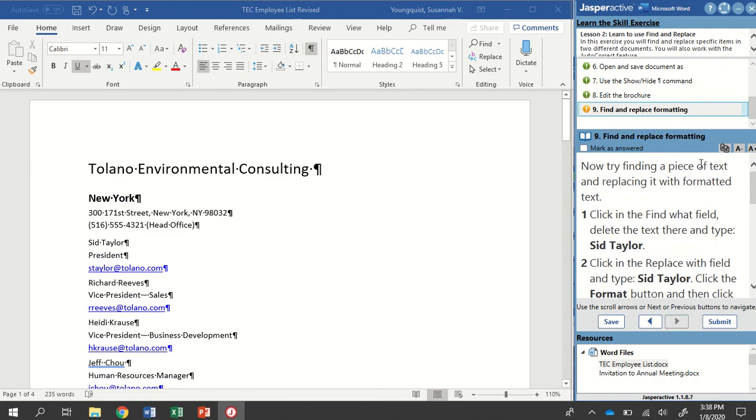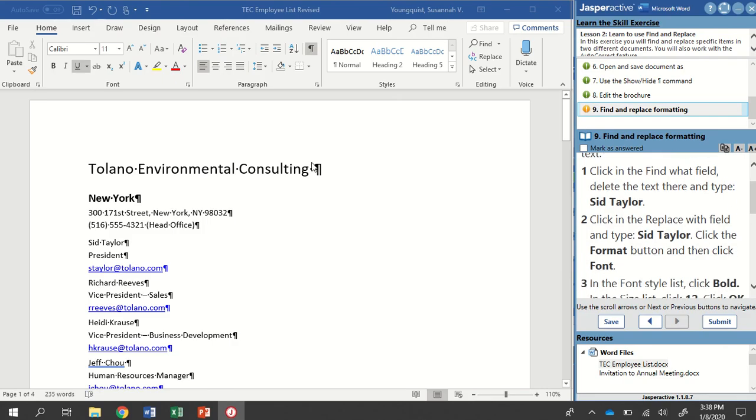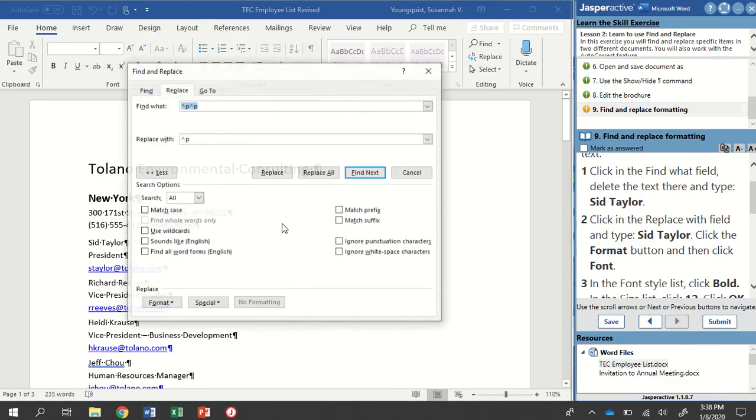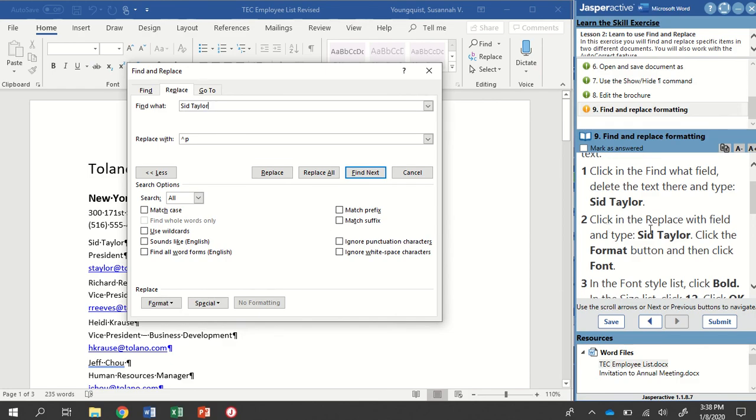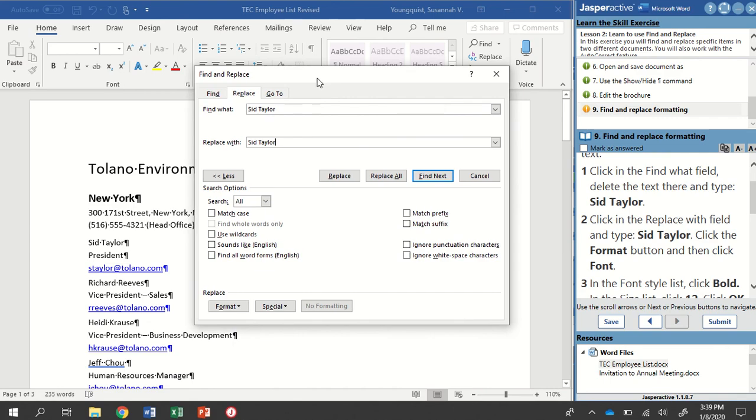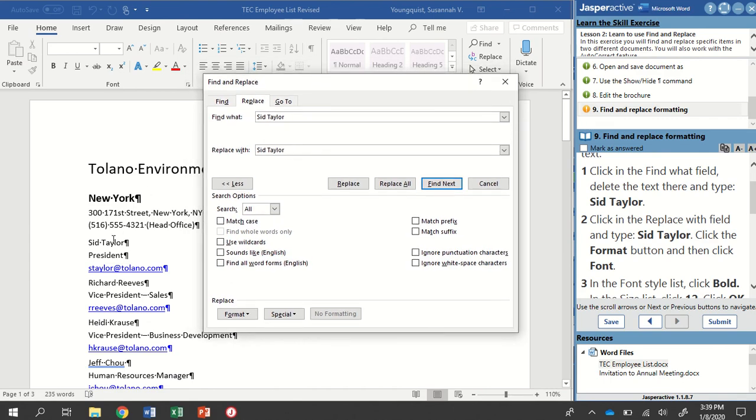Now we're going to try and find a piece of text and replace it with formatted text. So we're going to click in the Find What field delete the text there and type Sid Taylor. So I need to open that up. Control H. In the Find What field I'm taking out those two paragraph mark symbols and I am typing Sid Taylor paying attention to my spelling and capitalization. And then I'm going to click in the Replace With field and type Sid Taylor again. Now I could click Replace right now and it would replace Sid Taylor with Sid Taylor but that's not going to do us any good. We need to change our formatting and I want to, I scooch this over to the side so you can see right here this is where the instance where it says Sid Taylor is.